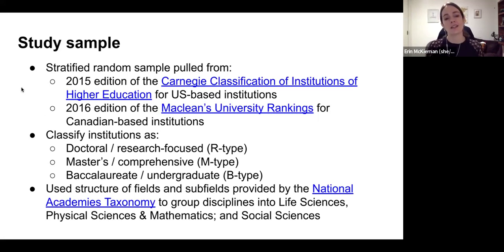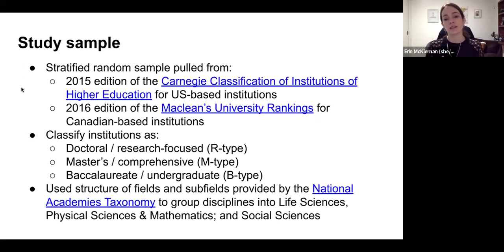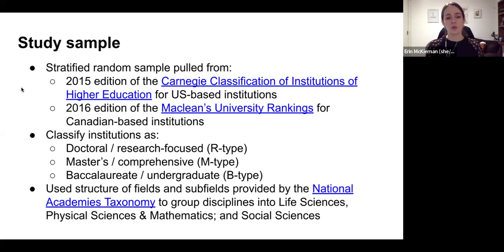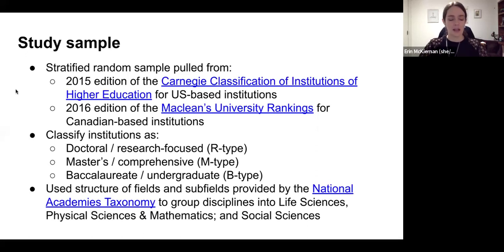For the academic units, this was a little tricky because there are different ways of classifying fields and subfields. We used the taxonomy put together by the National Academies, which groups disciplines into life sciences, physical sciences and mathematics, and social sciences. For those where the classification was difficult, we classified them as interdisciplinary or multidisciplinary if we couldn't neatly fit them into a disciplinary box.